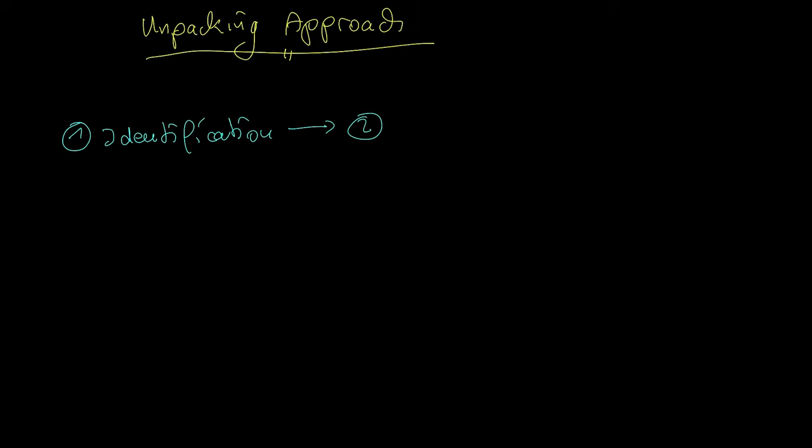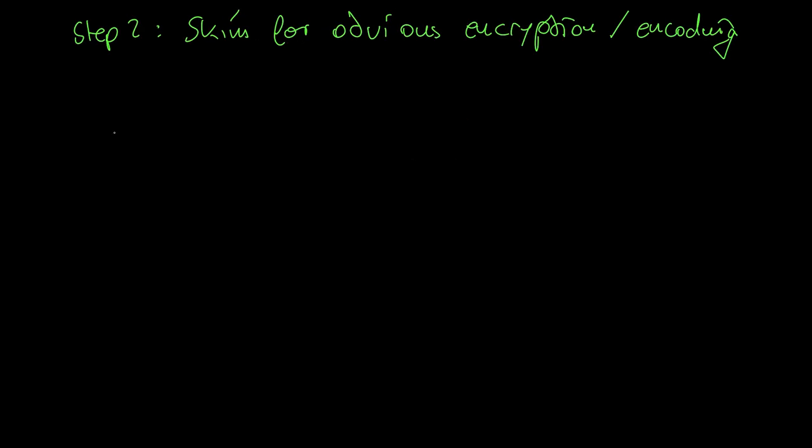If you haven't been successful with unpacking, skim the file for obvious encryption. What do I mean by that? For instance, you should always check the strings of the sample with sysinternals strings. There you may find a large base64 string in the file. If you do, simply try to decode the string and see what you get.